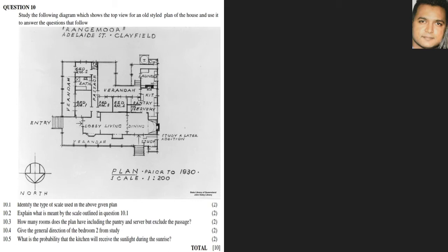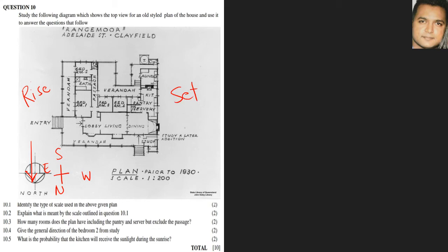What is the probability that the kitchen will receive sunlight during sunrise? We refer back to the cardinal points: north faces down in this plan, so we establish north, south, west, and east accordingly. Remember, the sun rises in the east and sets in the west, so the sun will rise in the eastern part of the plan.